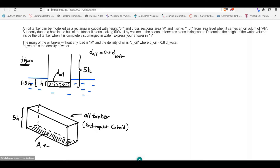When we put oil into the tanker — an oil volume of AH — the tanker is going to sink 1.5h from the sea level, as shown in this figure. Since the oil volume inside the tanker is A times H, where A is the cross-sectional area, the height of that oil volume must be H.